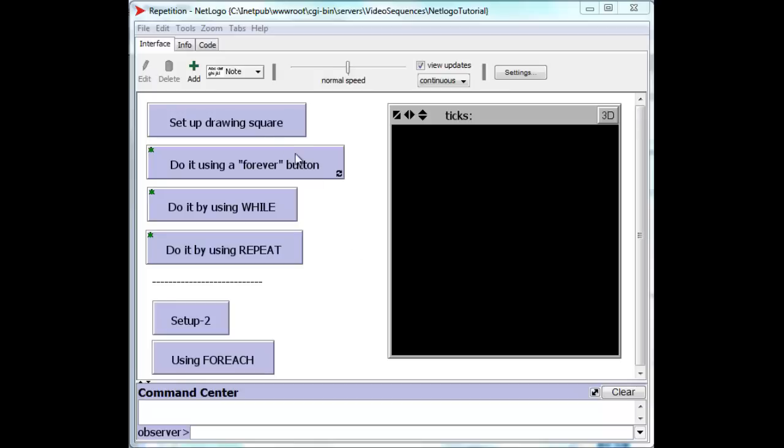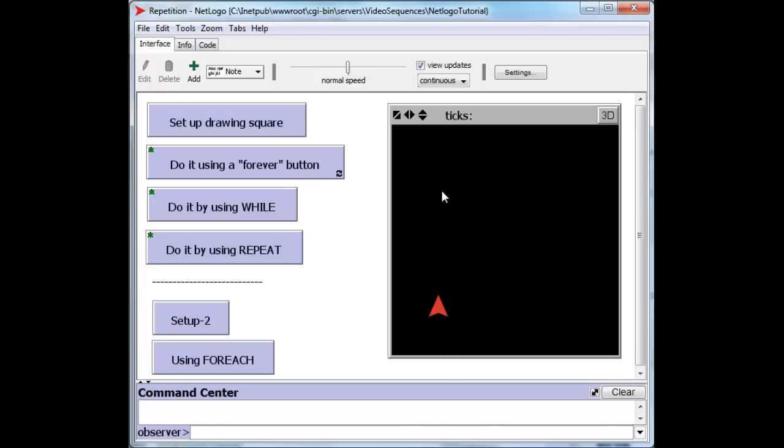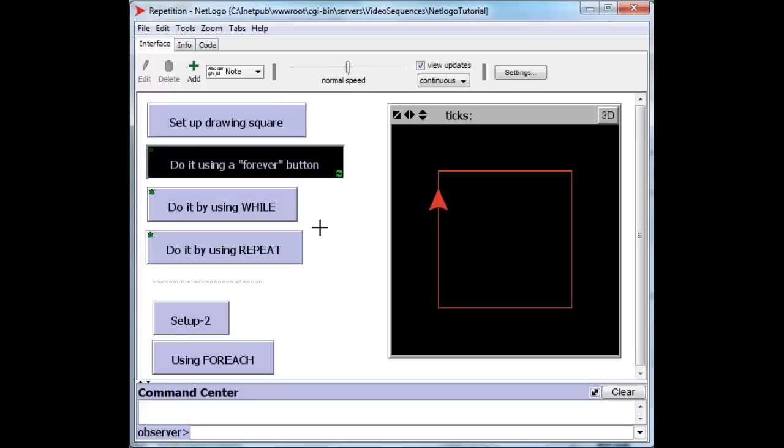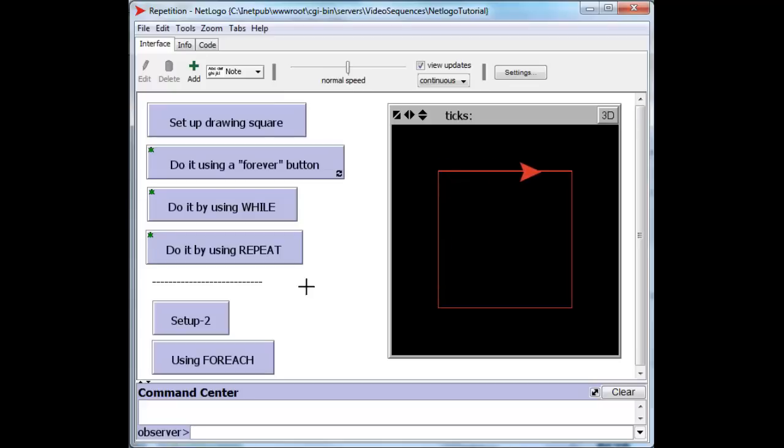Drawing a square will create a turtle, and we know already how to do things over and over again using a forever button. This particular forever button simply tasks this turtle to move forward over and over again until it reaches a particular height, and then to turn and do the same thing. So let's see it in action. And there it goes, doing it over and over again. And to do that, let's take a look at the code.